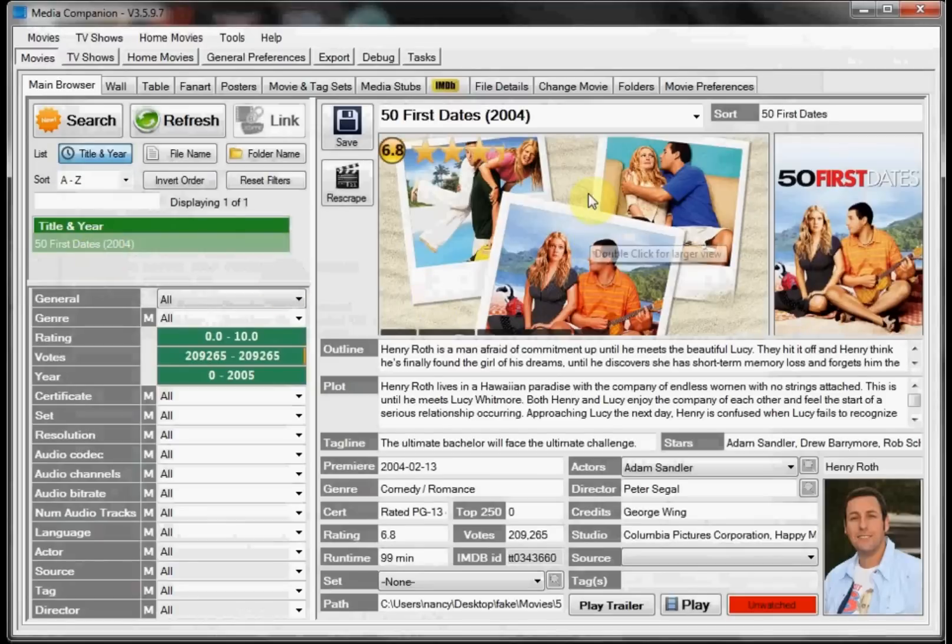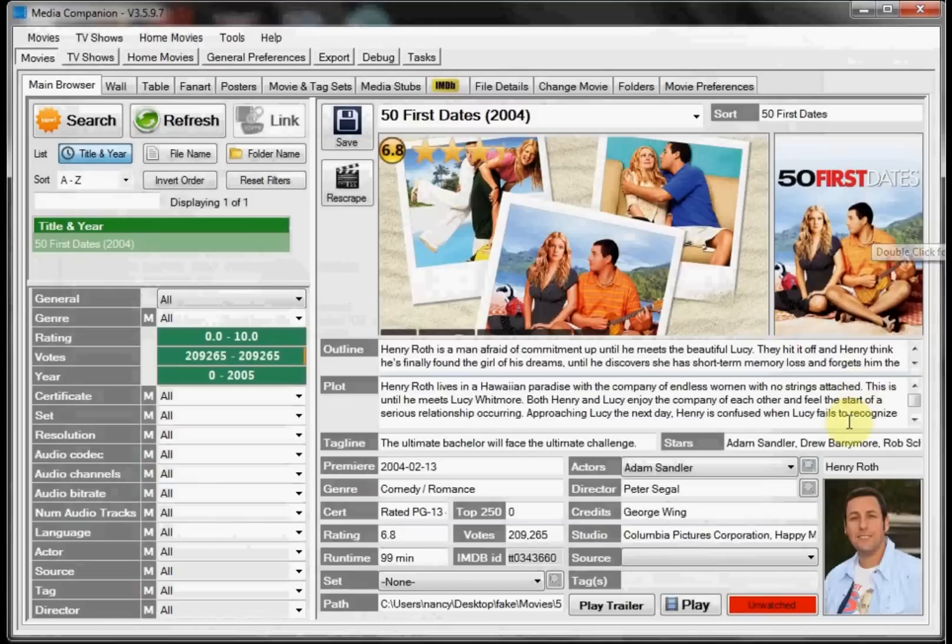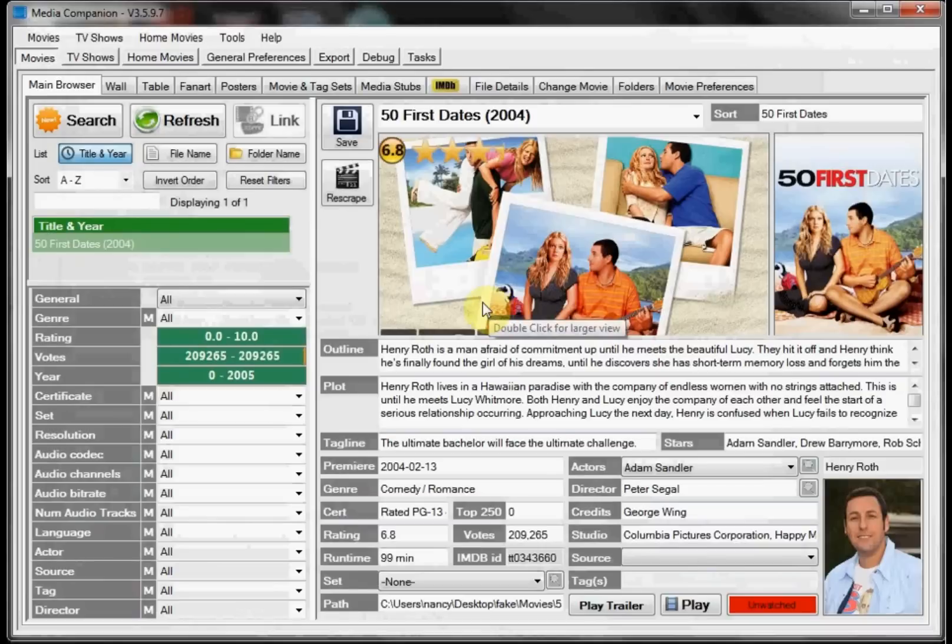As you can see it pulled in our fan art, our poster, and it also pulled in our trailer. So now, and that took less than a minute for one movie and I'm only using 6 megabytes per second internet.